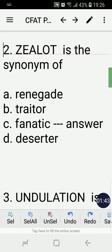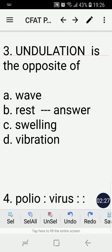Number two: Zealot is the synonym of — renegade, traitor, fanatic, or deserter? The correct answer is C, fanatic. Notice that renegade, traitor, and deserter are all the opposite of zealot. So therefore the correct answer is C, fanatic, by process of elimination.